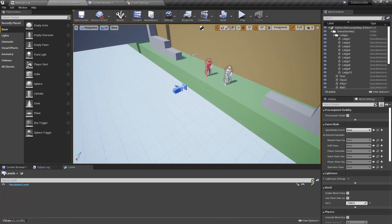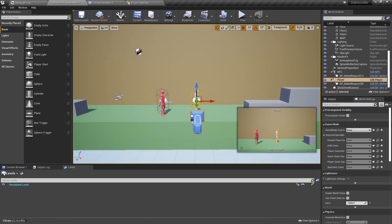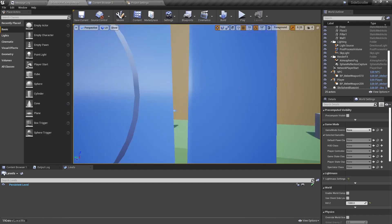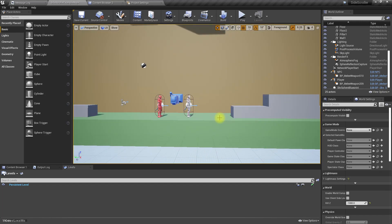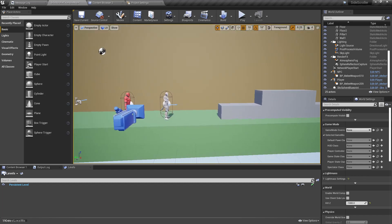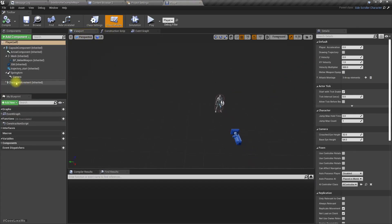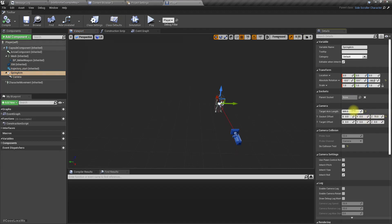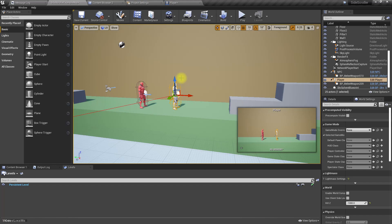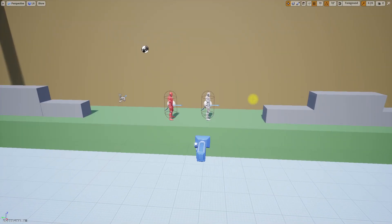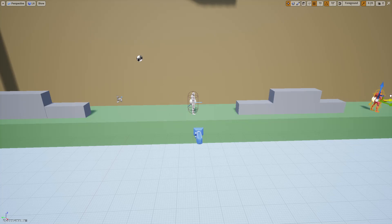To start working with the enemy AI, let's first make the view of the player a little bigger, because I think the camera is too close to the character and we can't see much of the area around it. Let's go to the spring arm and try a size of about 100. I think this size is better.